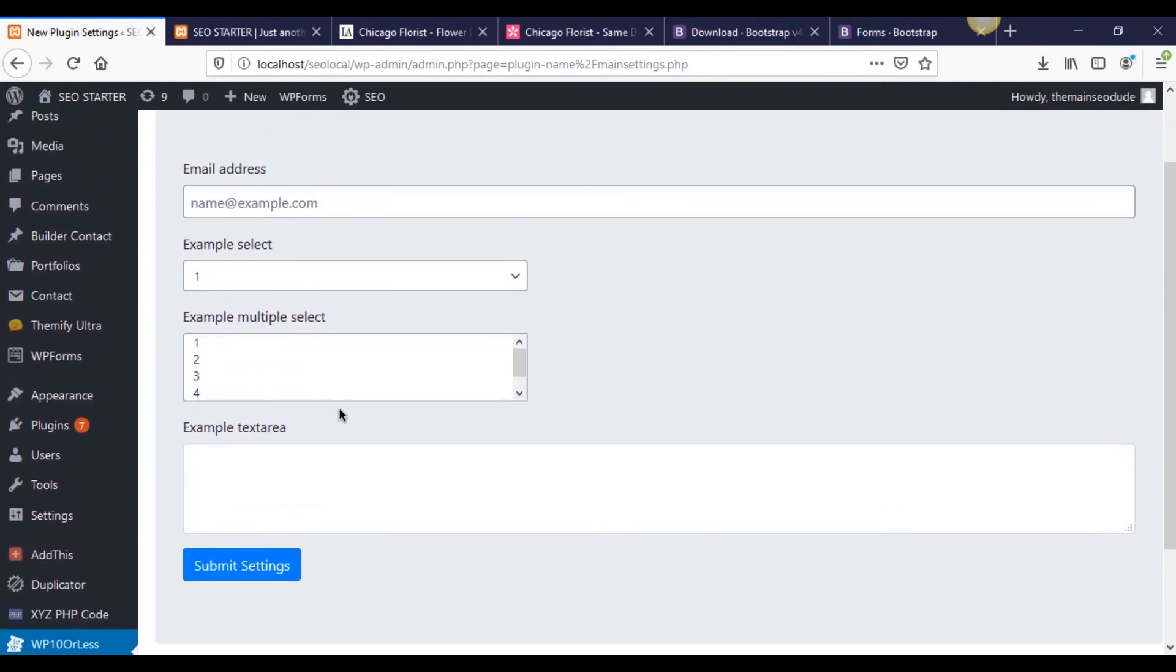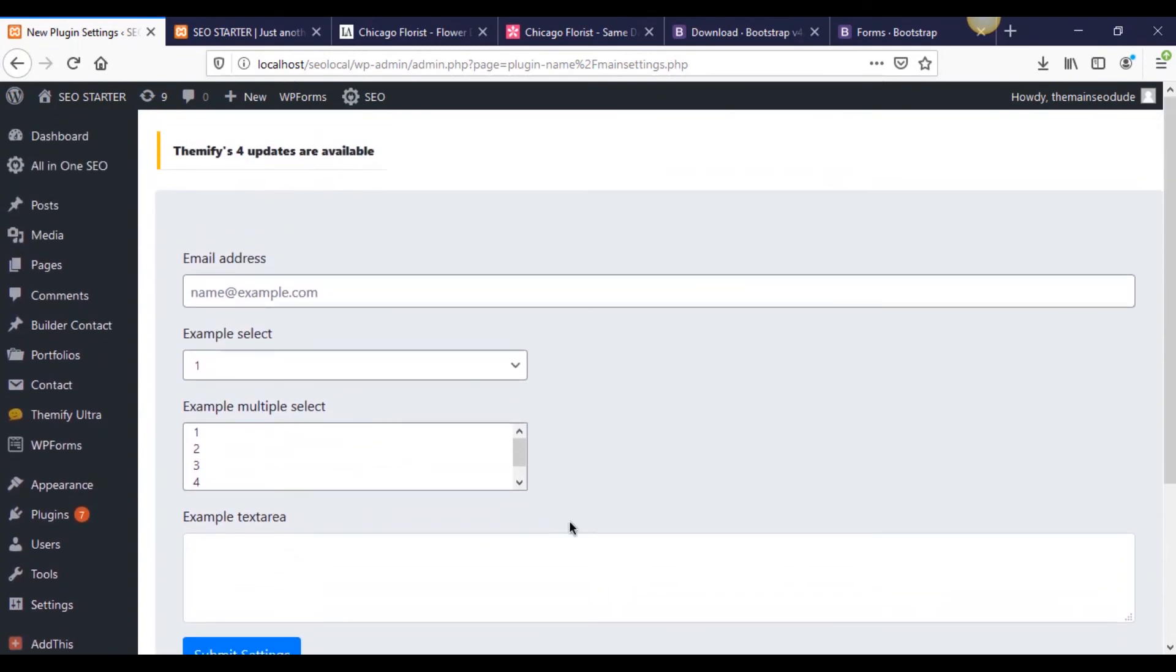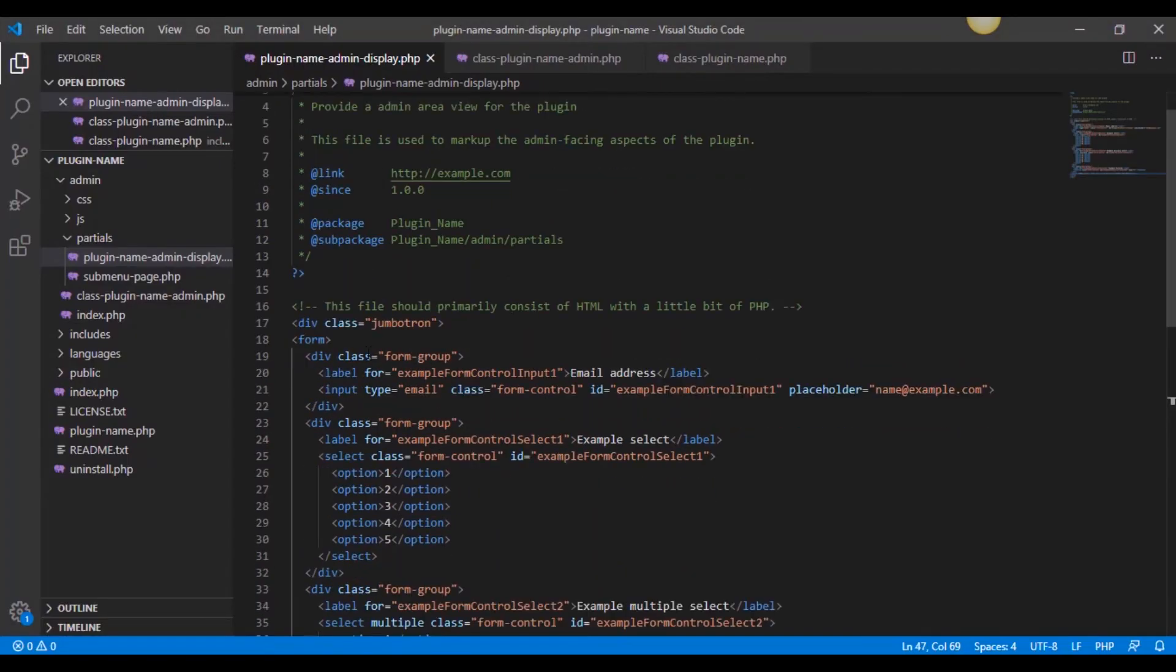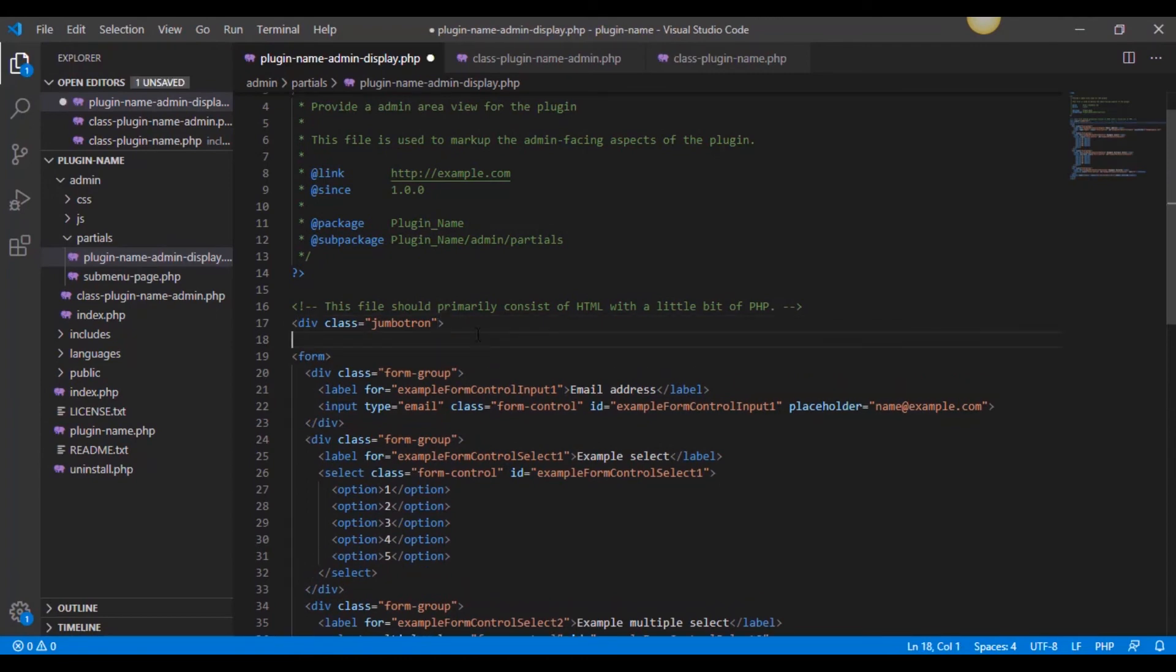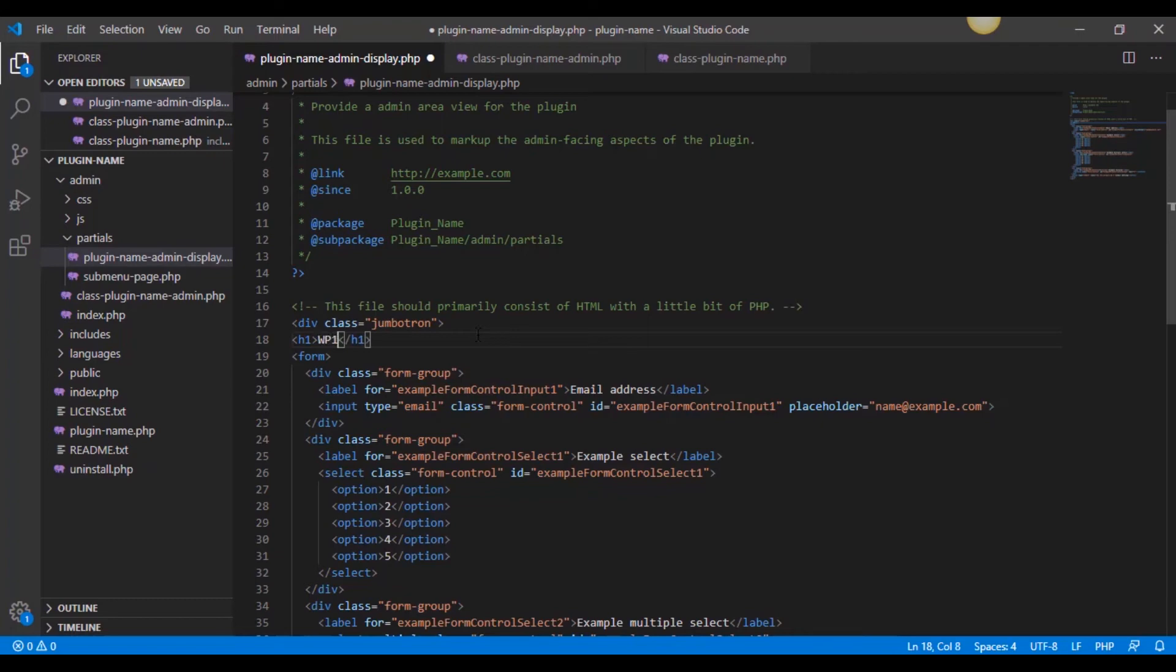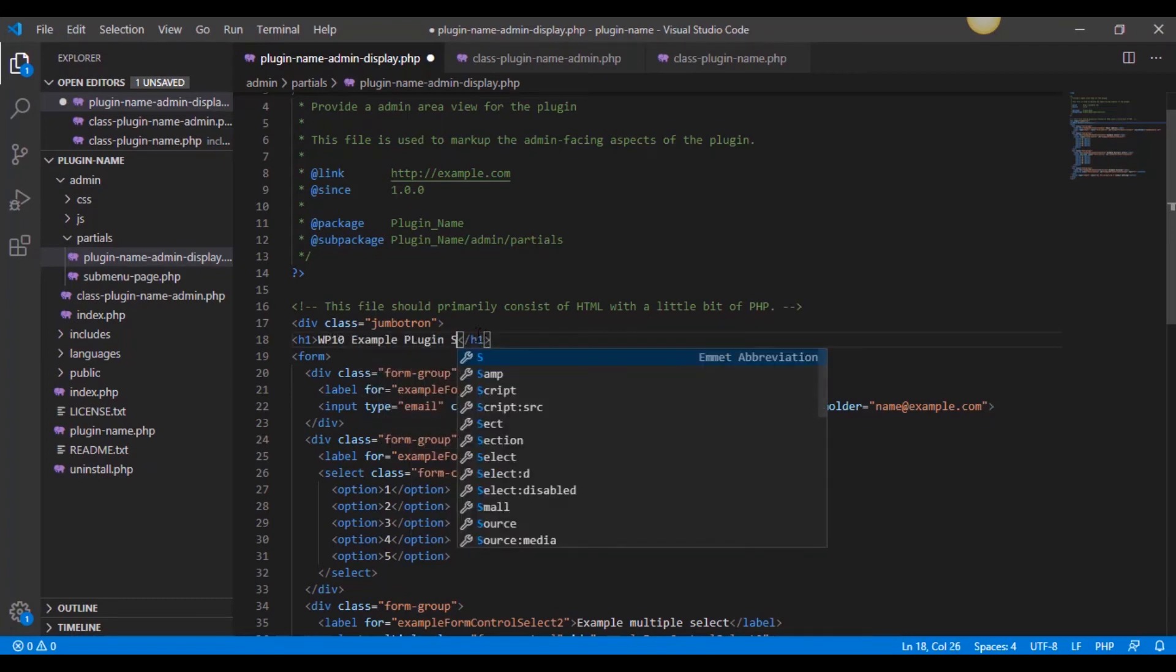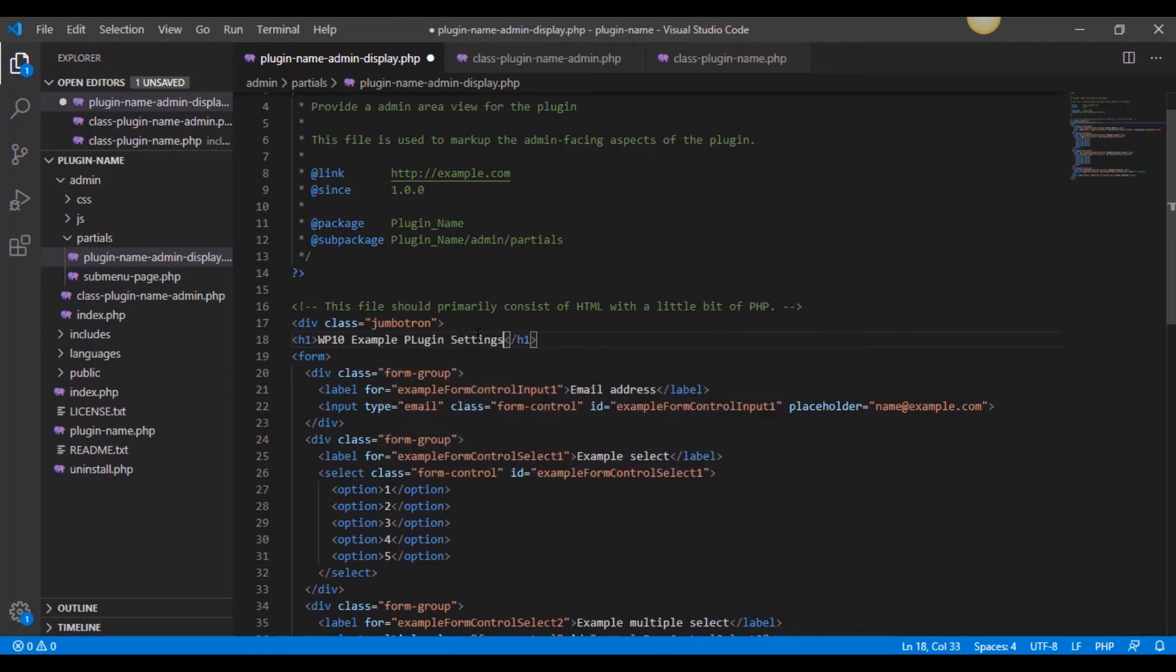Now check it out, we have a jumbotron in here. And actually, let's just give it a header too, just to kind of tell the user or tell the person what it's about. Remember when I said Emmet? Look at this, H1 tab. Now we have an H1. Let's just say WP10 example plugin settings and lowercase p here.